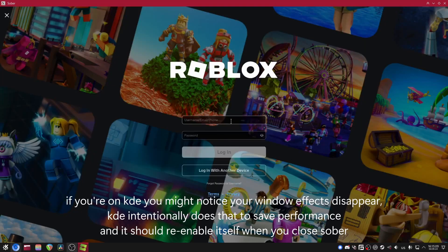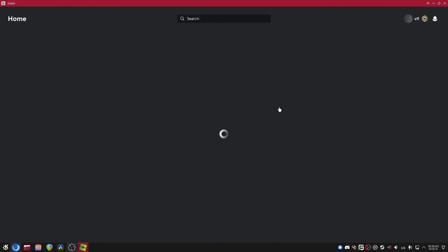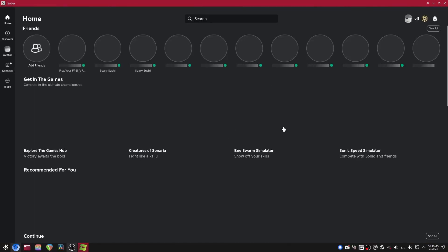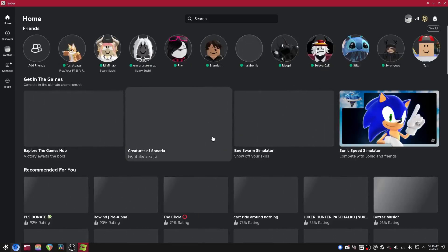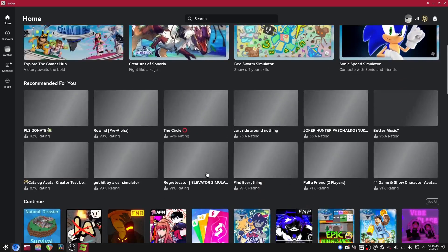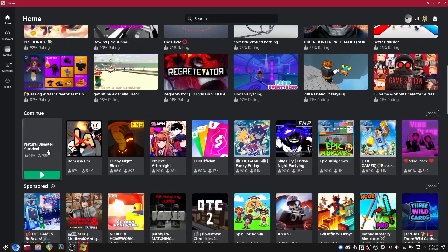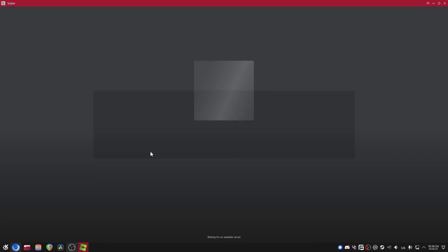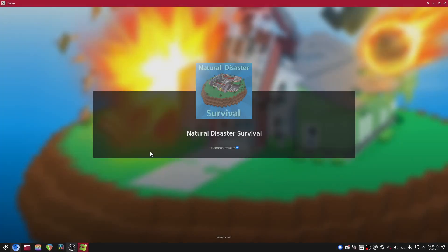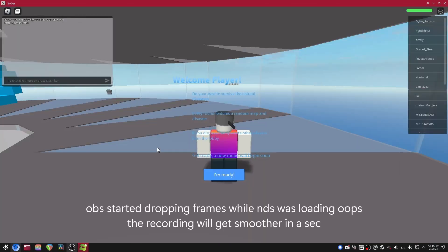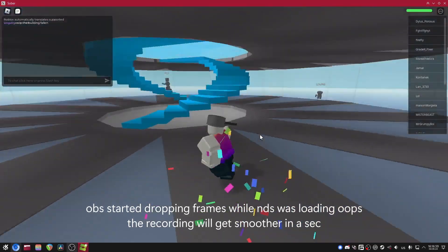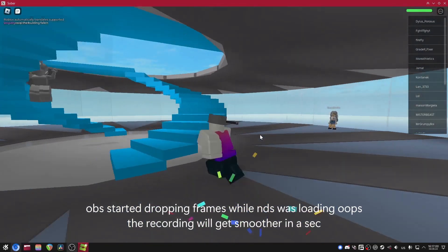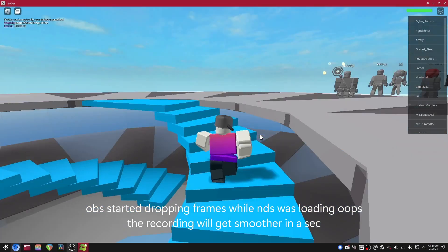So let me just sign in real quick. Alright, so finally logged in. So let's go to like, I don't know, Natural Disaster Survival. Start it up. And there we go.